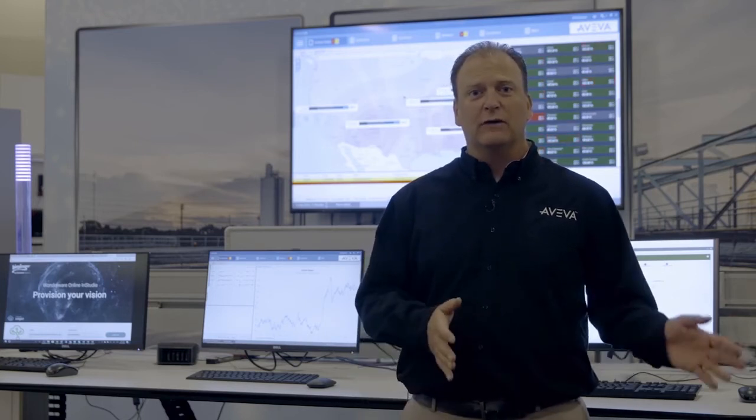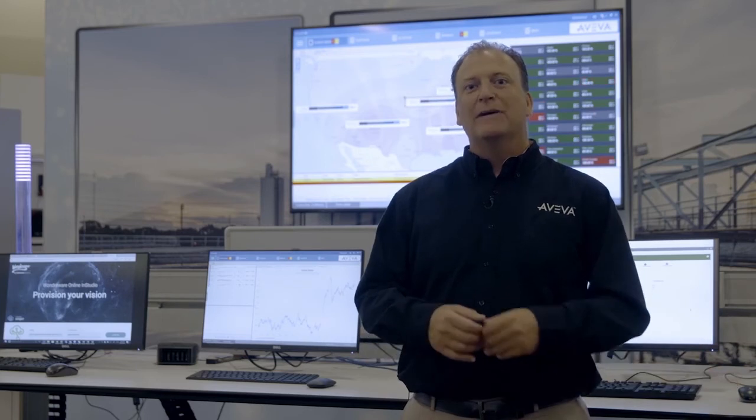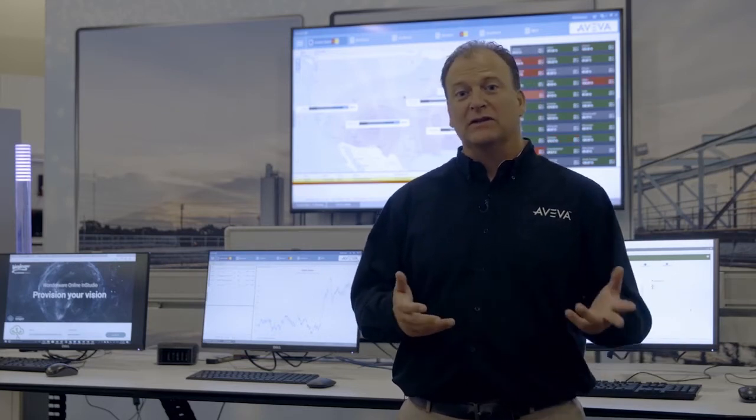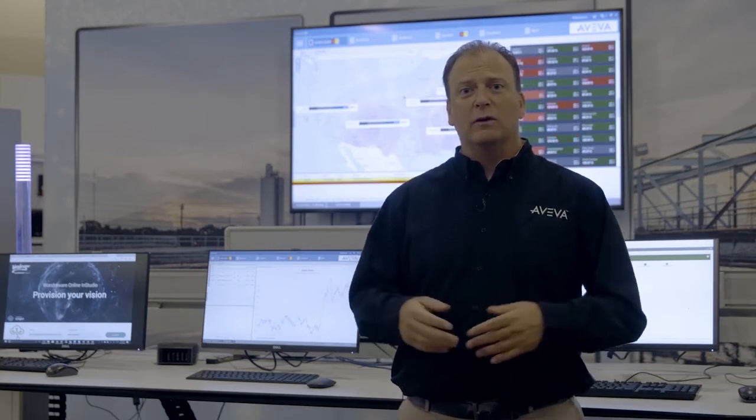It has all the traditional capabilities of a traditional SCADA system, but it extends that so that you can access things like web pages, mapping applications, trending, alarms, or any other third-party systems that you need to integrate into your application. Operations Management Interface enables digital transformation like no other package in the industry today.